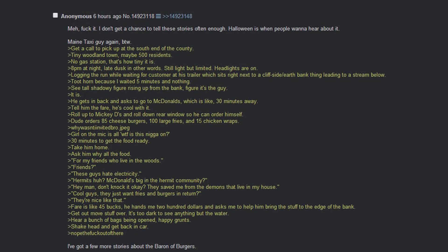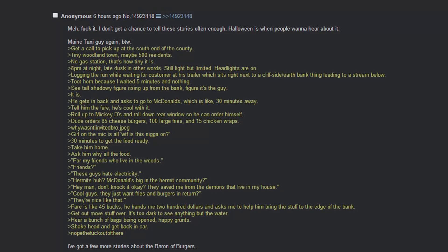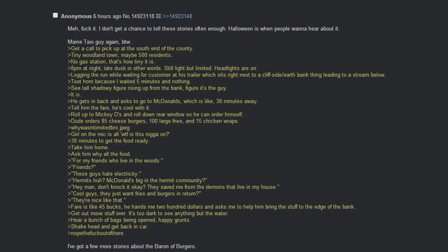Take him home. Ask him why all the food? For my friends who live in the woods. Friends? These guys hated electricity. Hermits, huh? McDonald's big in the hermit community? Hey man, don't knock it. They saved me from the demons that live in my house. Cool guys. They just want fries and burgers in return. They're nice like that.